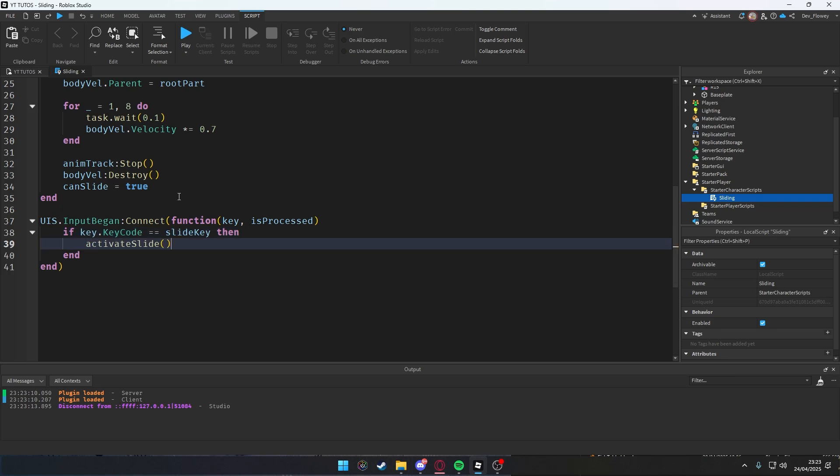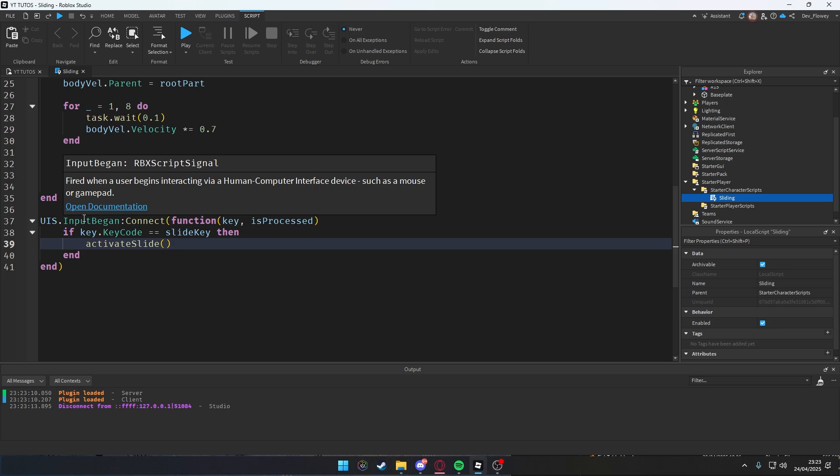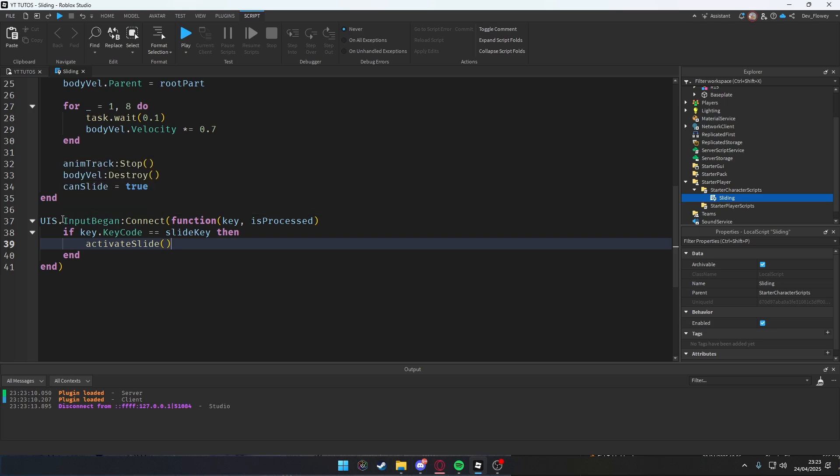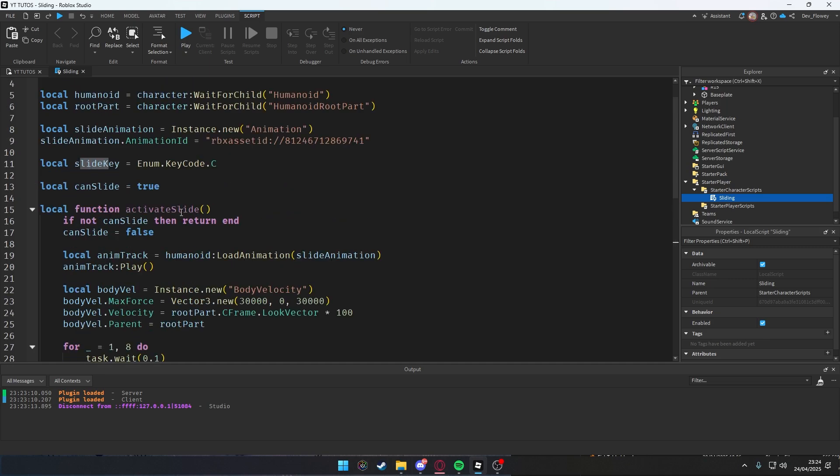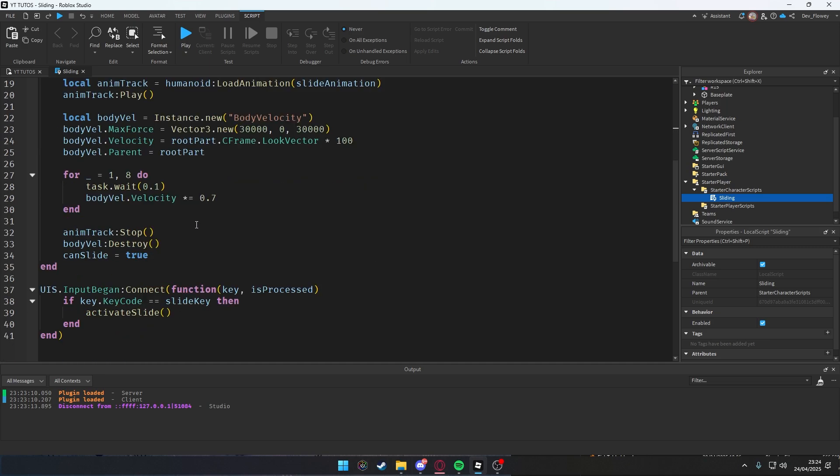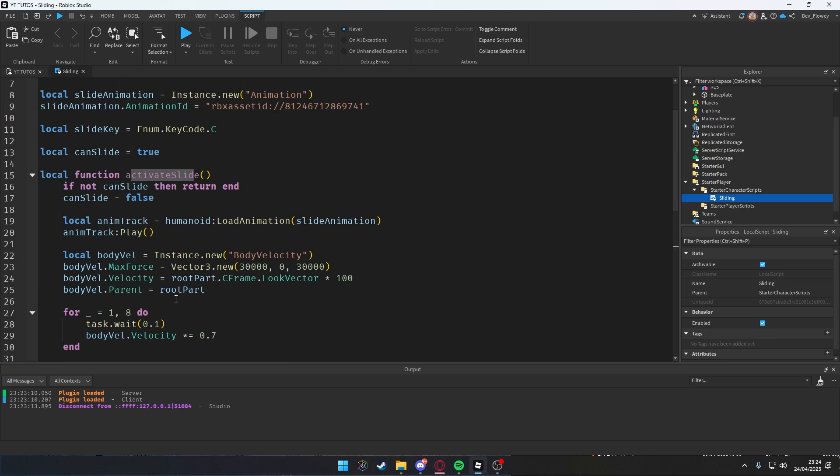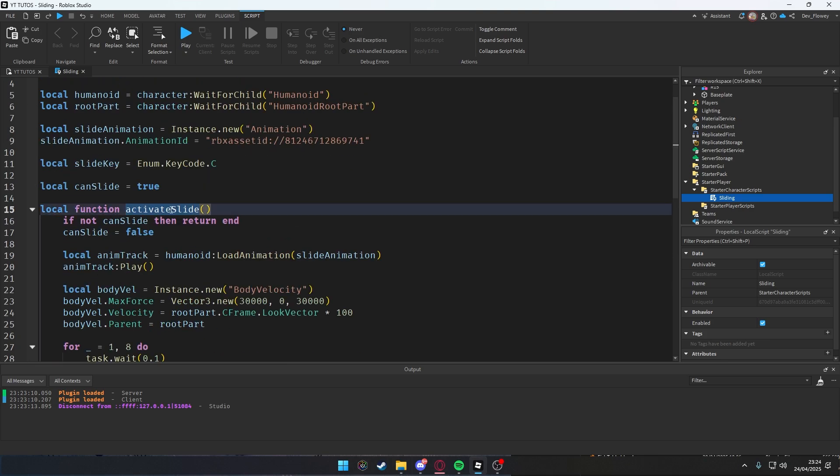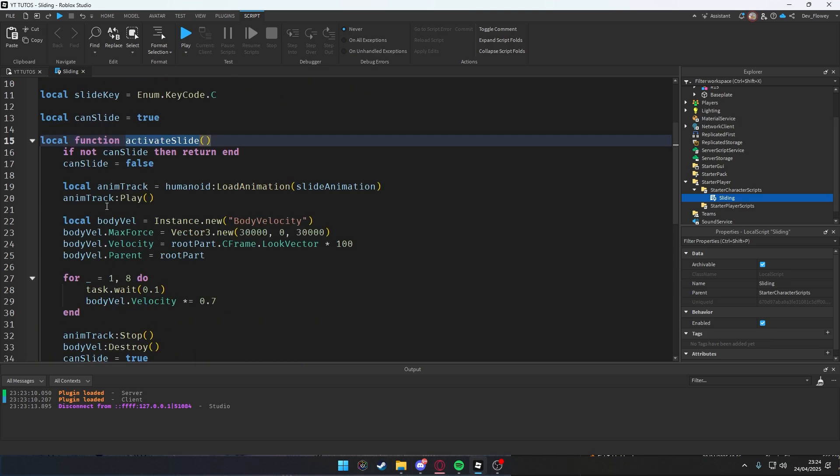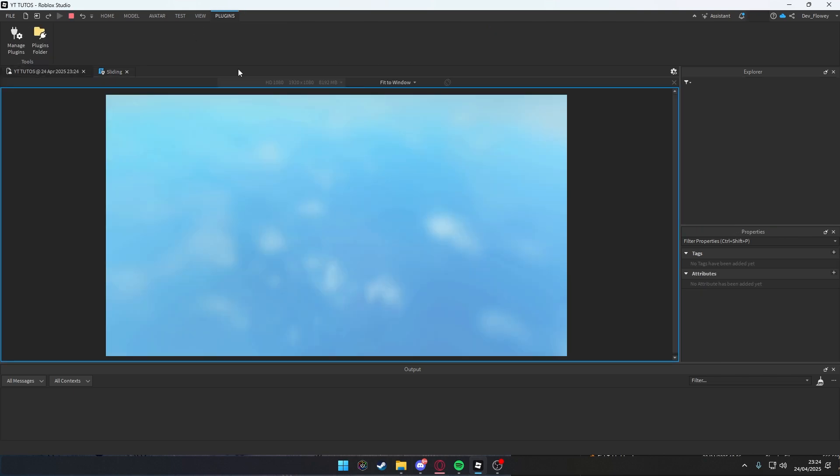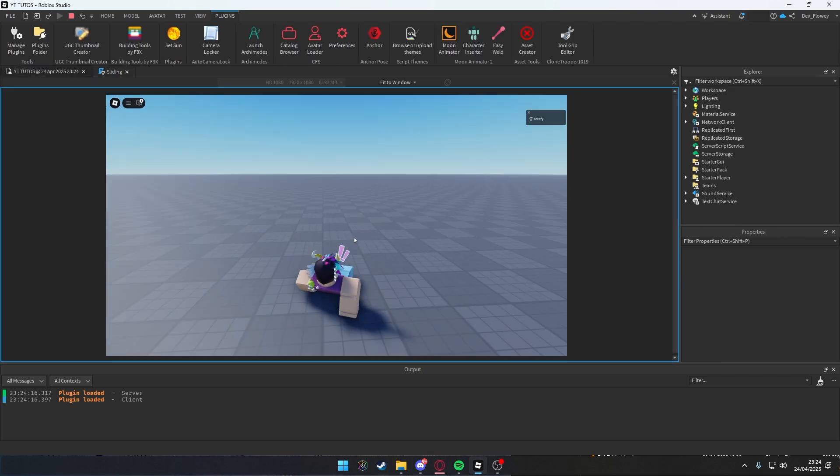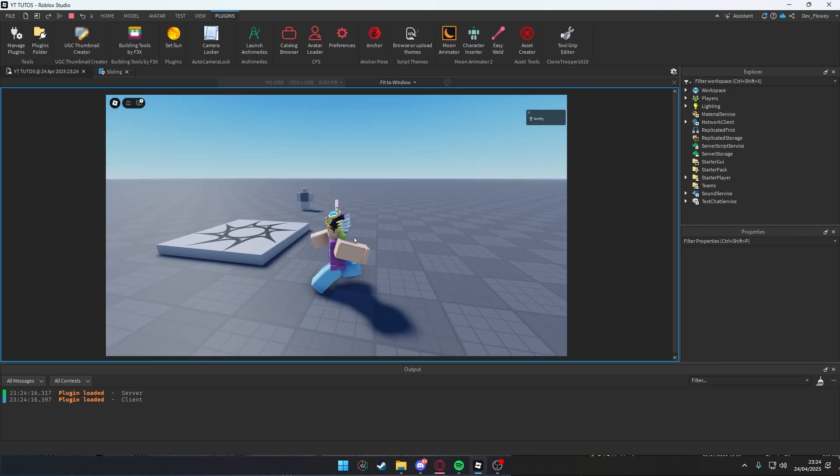If key.KeyCode == slideKey, not animation, slideKey, then activateSlide. So when the user presses a button, let's say I press I. If I equals slideKey, is I a slide key? No, slide key is C. And when I press C, C is C, yes it is, then we're going to activateSlide, which is this function, and we're going to do whatever's in here. Let's test it out. I press C and I'm sliding.